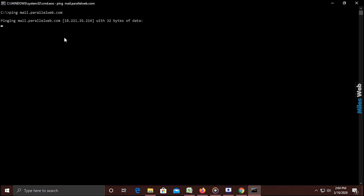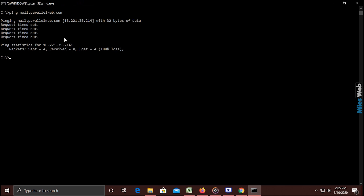Type ping, space, then your SMTP server name. For example, ping mail.parallelweb.com and press Enter. This is the SMTP server IP address of mail.parallelweb.com. While configuring the mail server, you can use this IP address for the outgoing mail server.